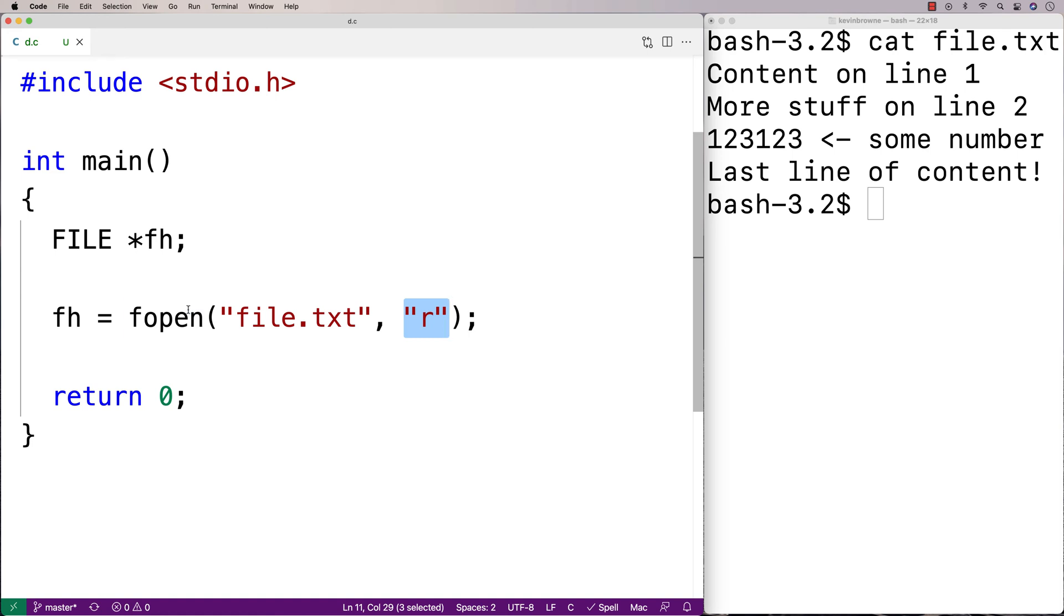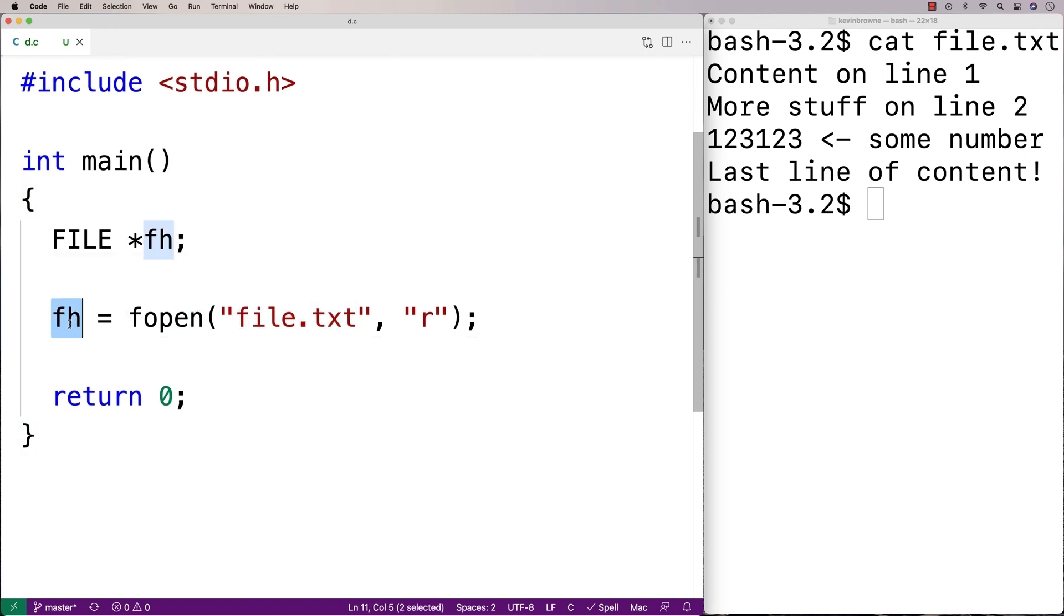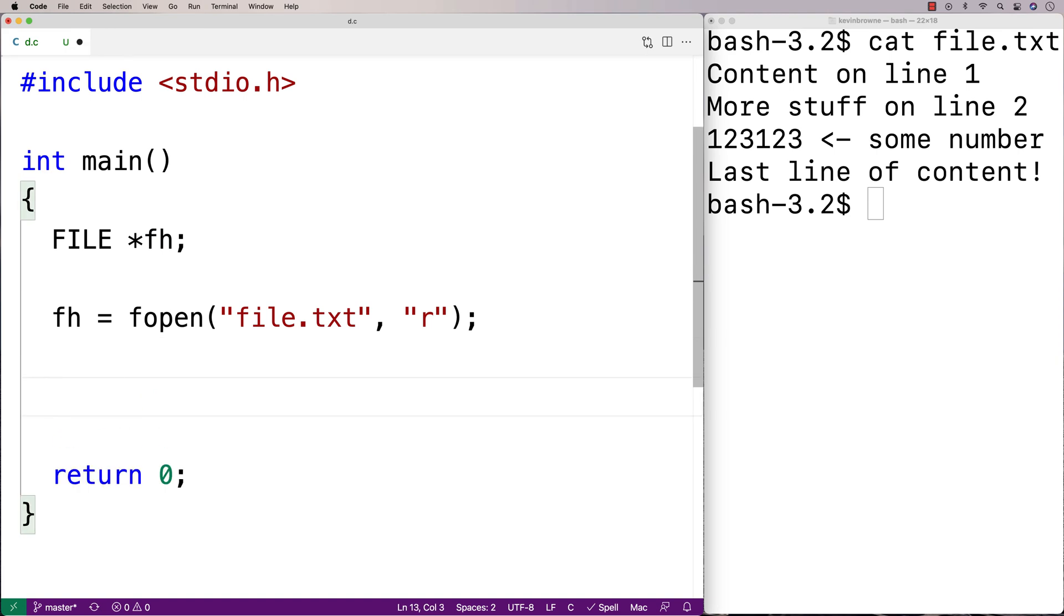So if fopen can't open the file, maybe because the file name here is wrong, it's actually going to return NULL. So one of the first things we're going to do is actually make sure that fh is not NULL. Because if it is NULL, there's been some kind of problem in opening the file. And we don't want to try to access a file we haven't opened correctly. We're going to have a bad time if we try to do that.